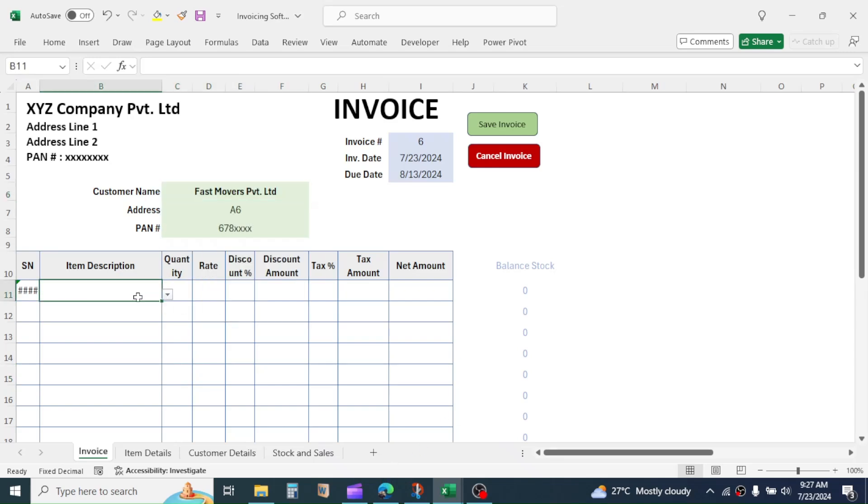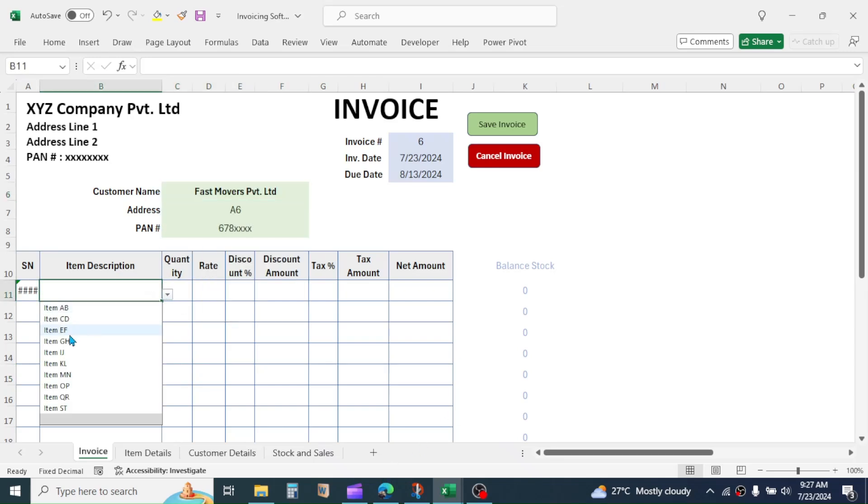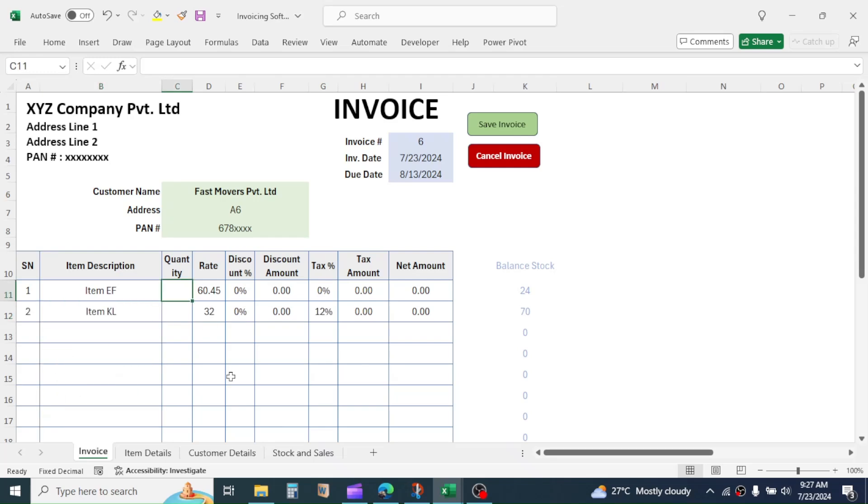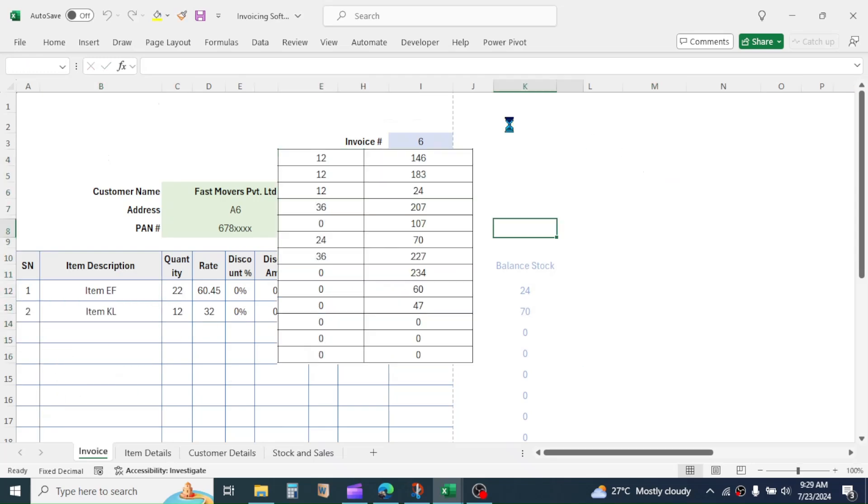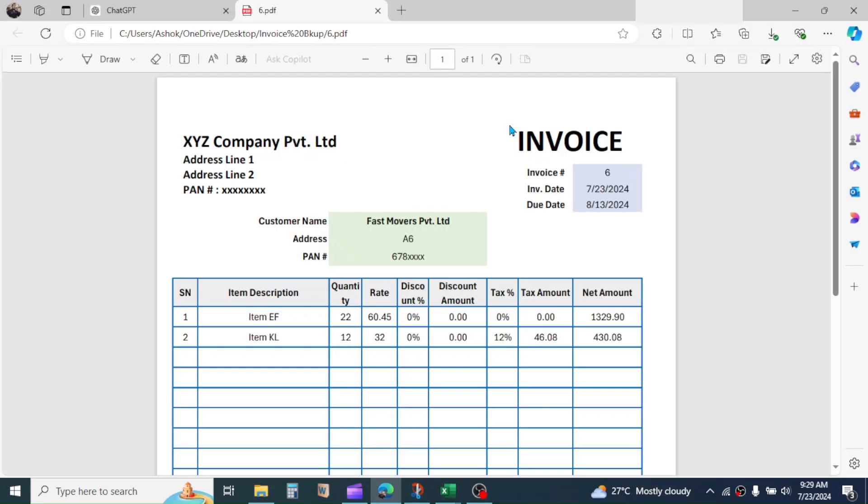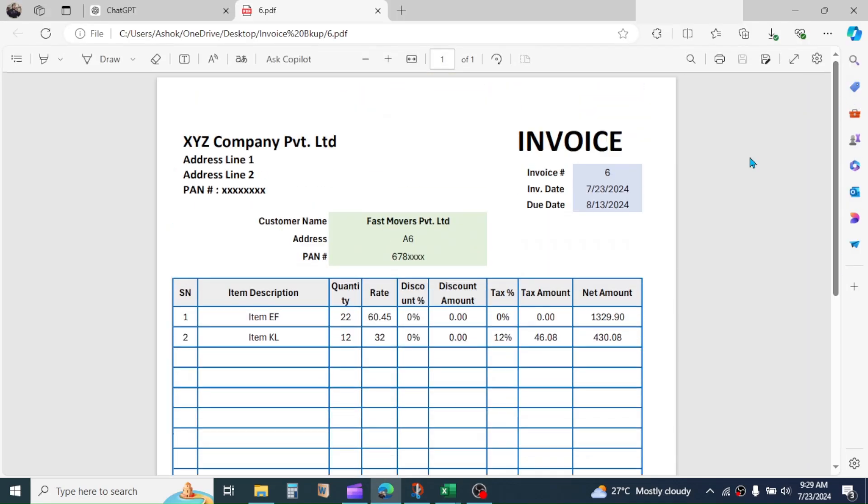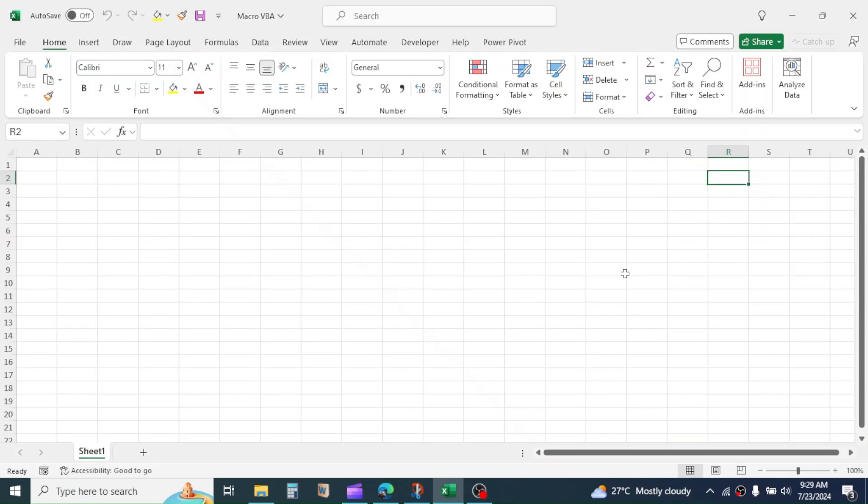Let me make here a new invoice. If I click on this save invoice, a PDF copy of invoice will be saved. This is done by writing a VBA language.